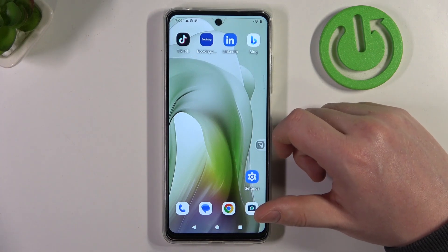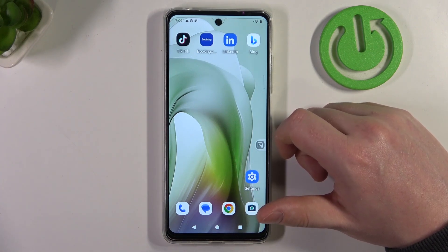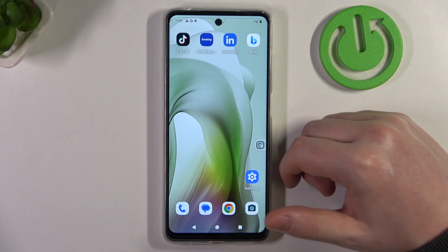Hello! In this video I want to show you how to set up a Motorola Moto E15 for a senior person.